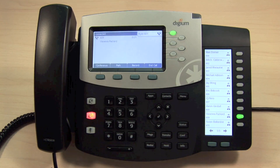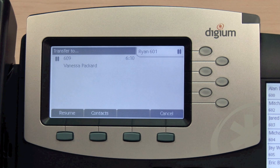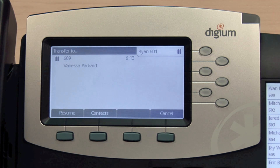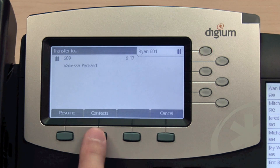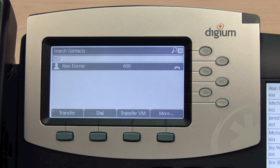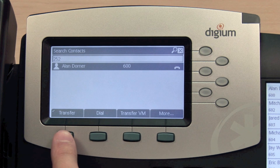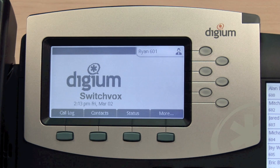To transfer an active call, press the Transfer feature key. This will place your current call on hold, allowing you to place another call. You can do so by entering digits or from the contacts application. You then have three options for call transfer. Pressing the Transfer soft key will immediately send the call to the third party. This is often referred to as a blind transfer.